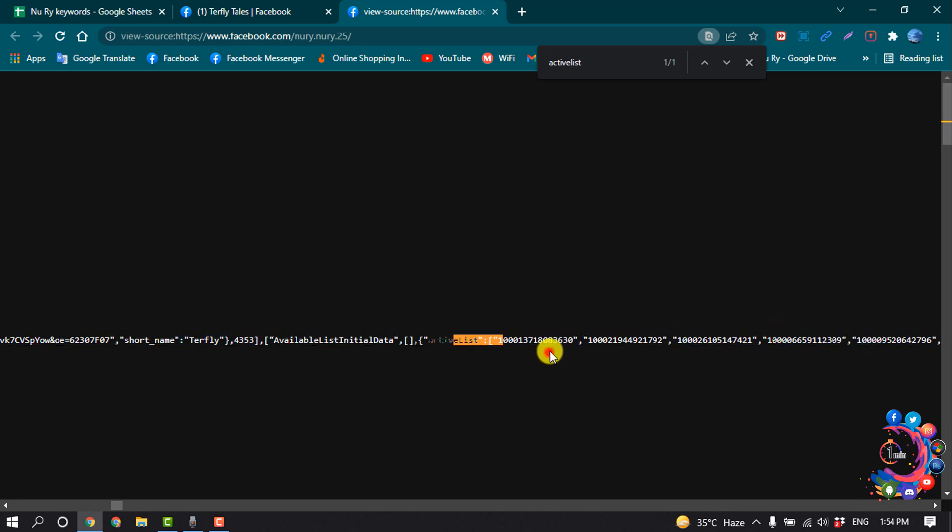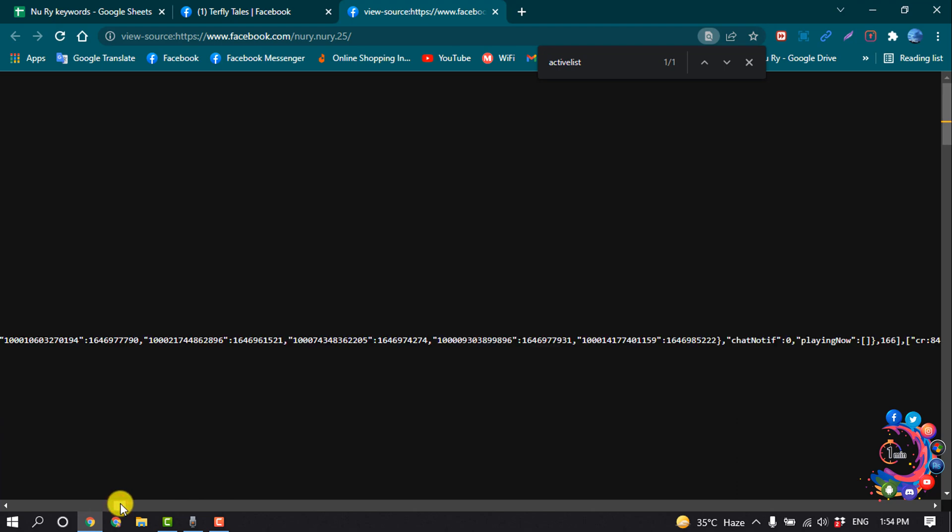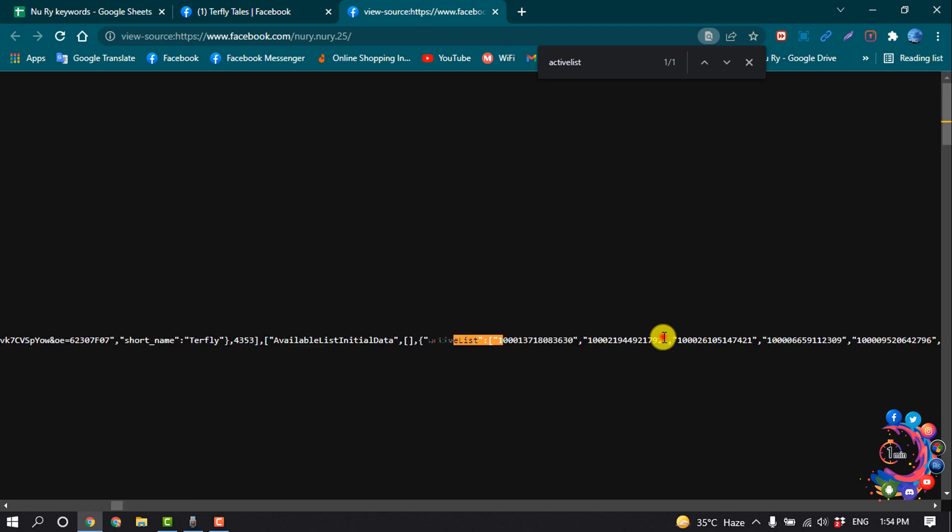So these are the people who stalk my profile. I'm going to copy the digit group from here.